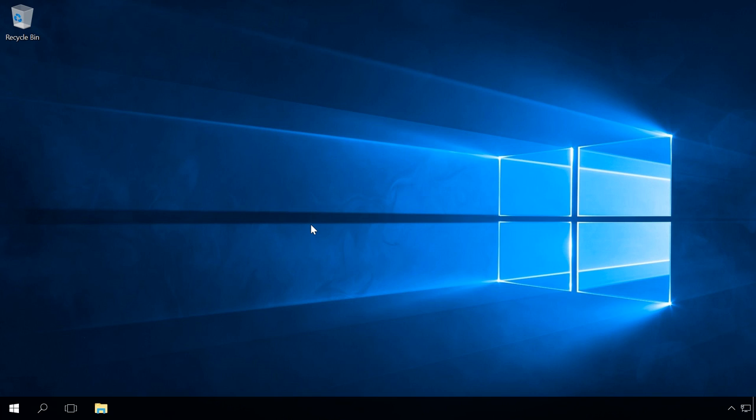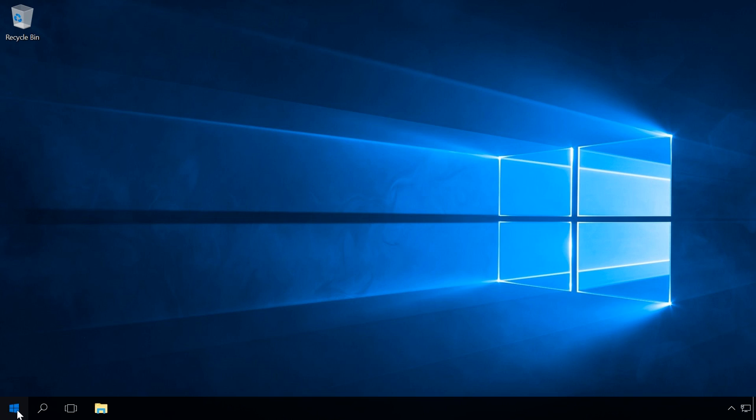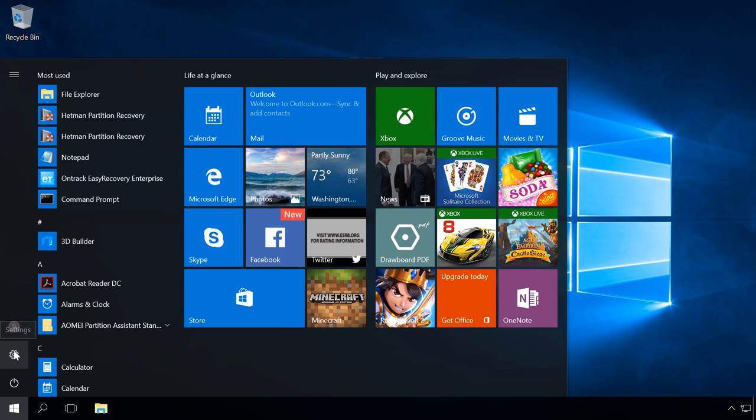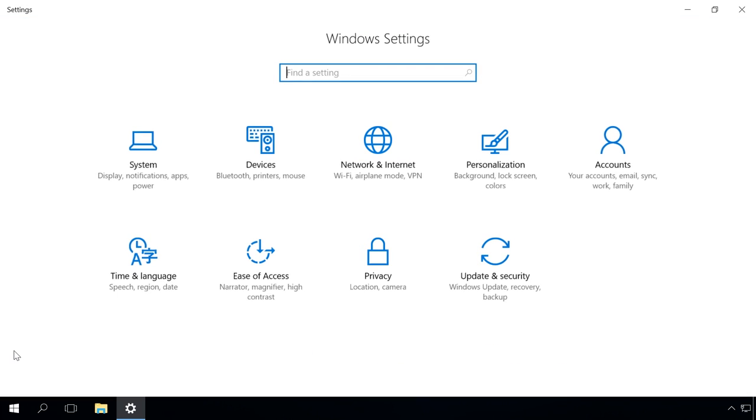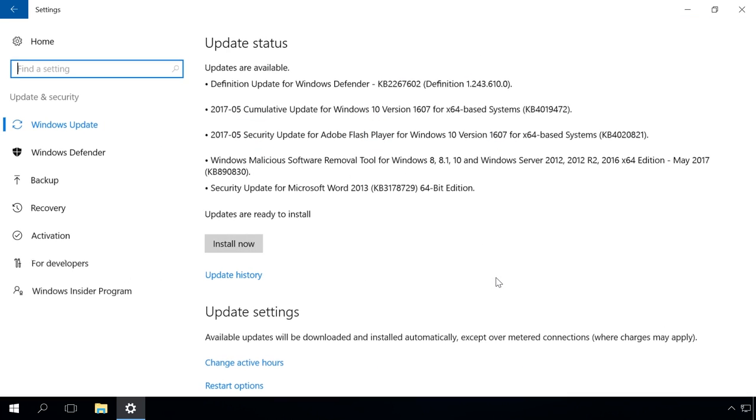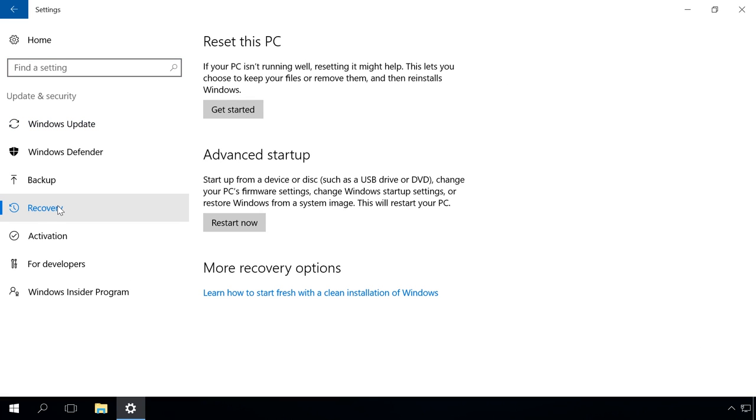To do it, go to Settings, Update and Security, Recovery.